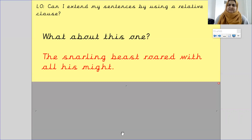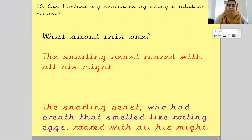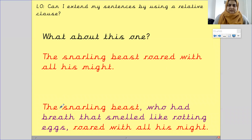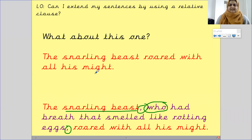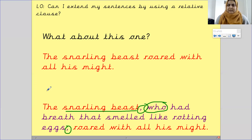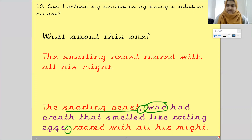Now try this one: 'The snarling beast roared with all his might.' Pause the screen and improve that for me. With the relative clause steps added, the sentence should look like: 'The snarling beast, who had breath that smelled like rotting eggs, roared with all his might.' The parts in red are the main clause and make sense by themselves, but the part in purple — the relative clause — does not make sense by itself.